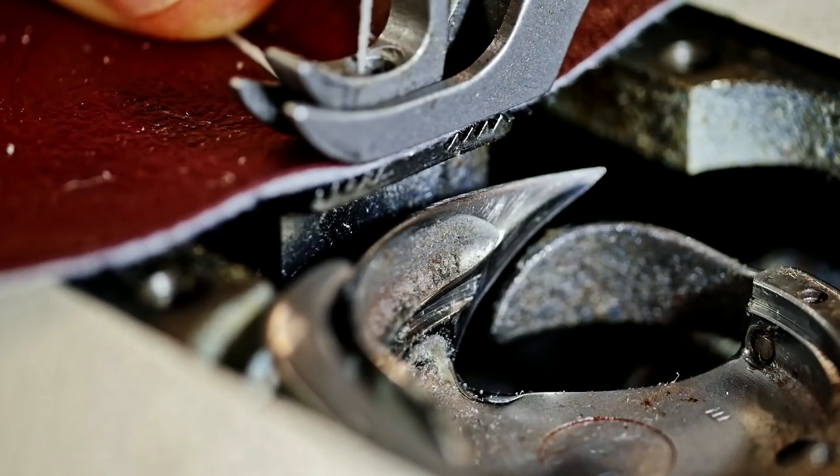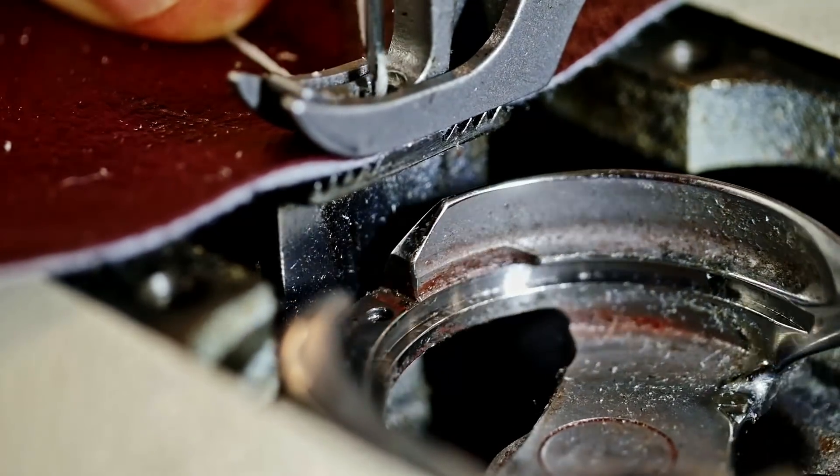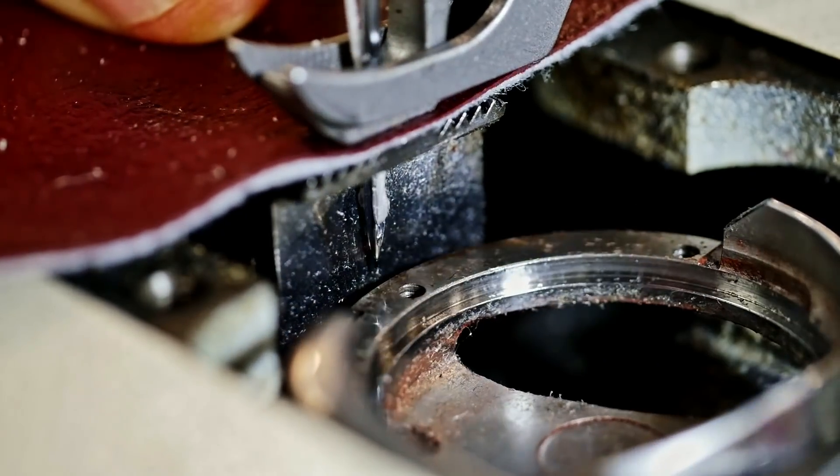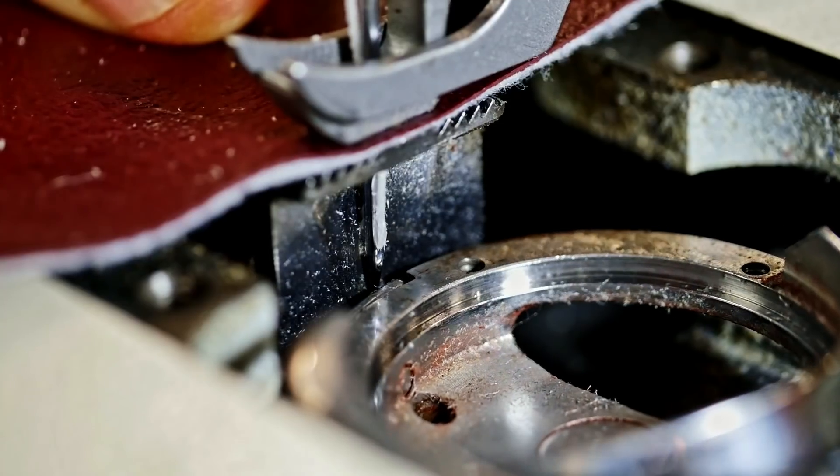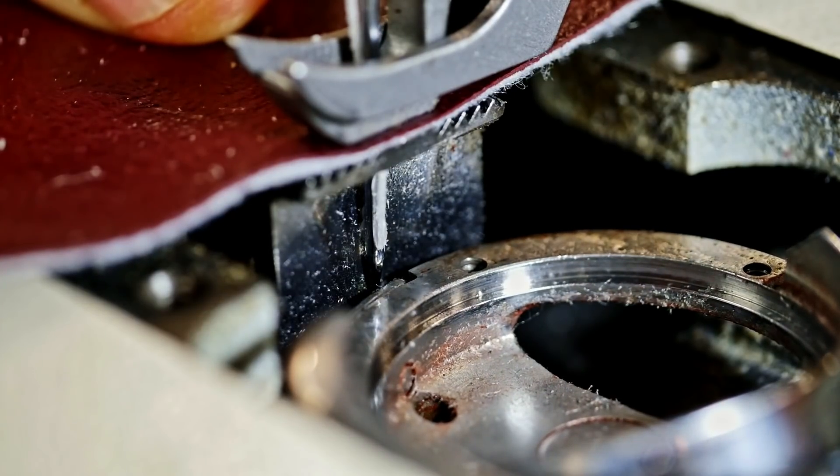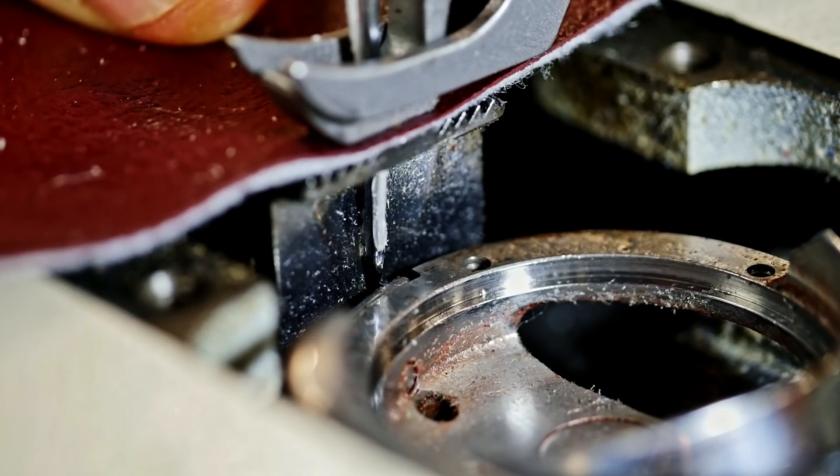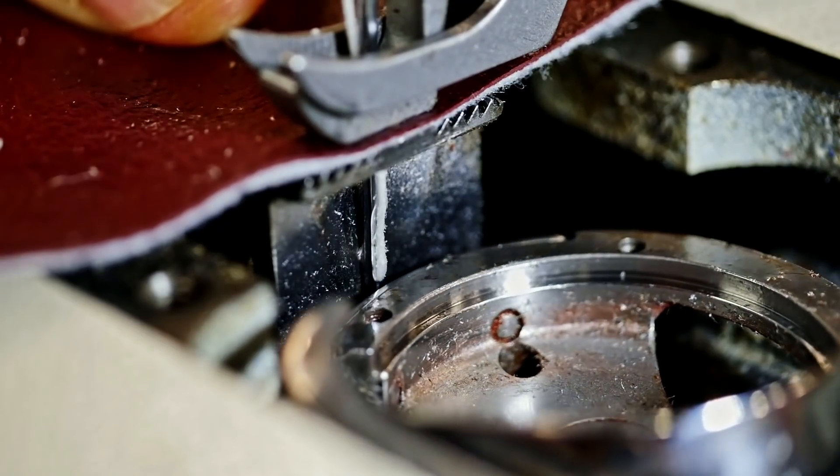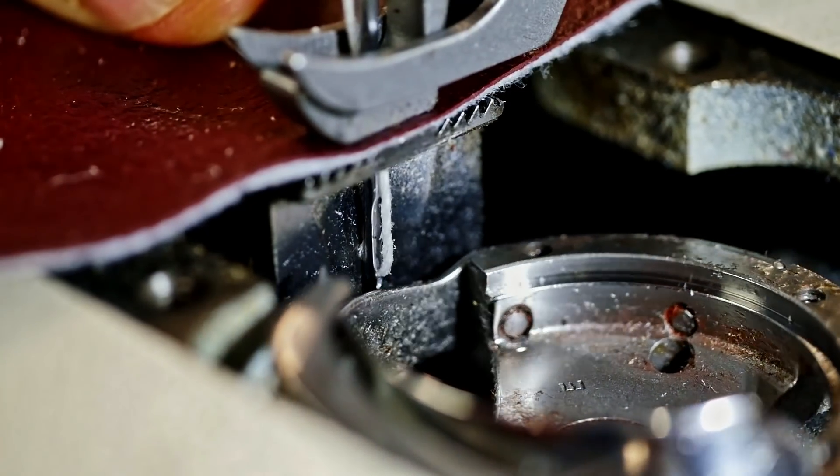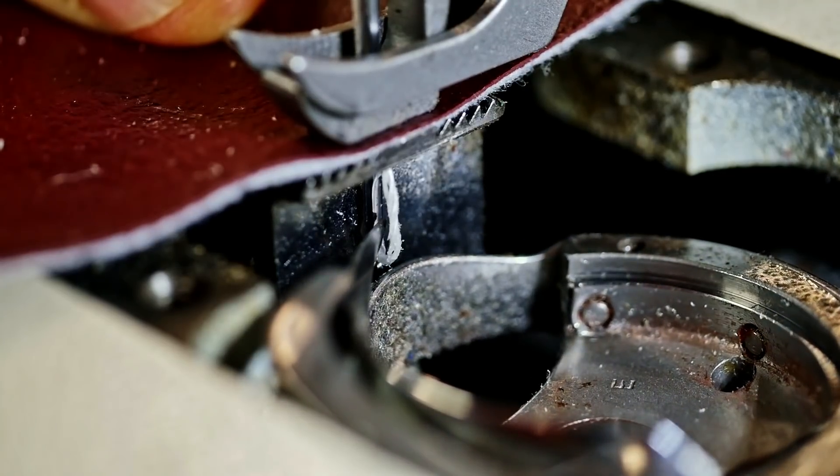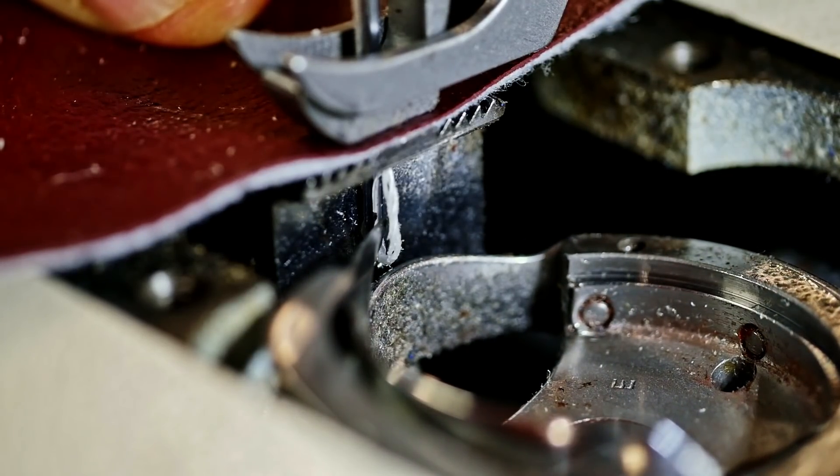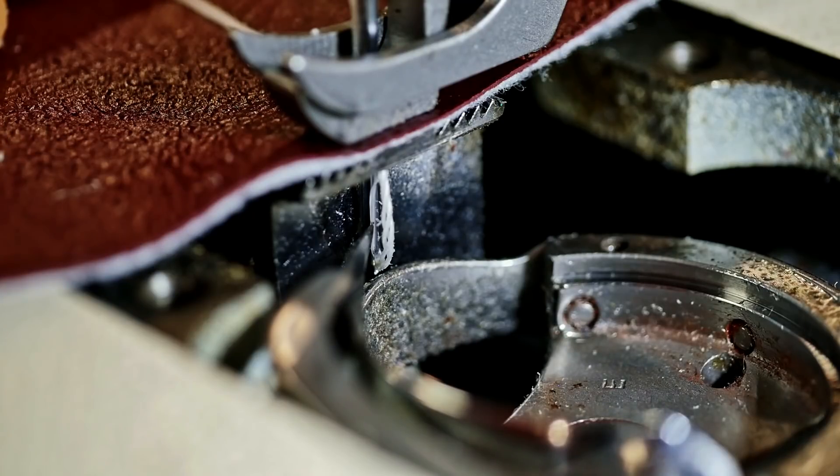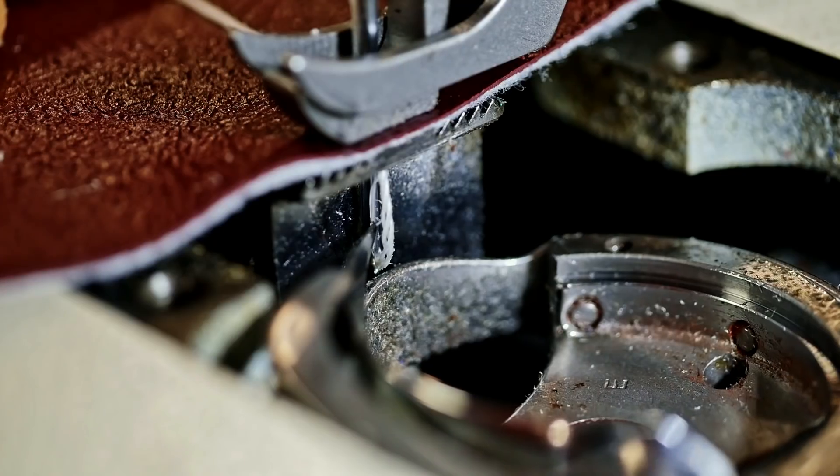So I've removed the bobbin case just so you can see this. Now as the needle plunges through the material and approaches the bottom you can see that thread is tight against the needle. But then after it reaches the bottom and begins to come back up it allows a loop to be formed just before that hook gets there. And that's why you time the hook as the needle is coming back up from the bottom.